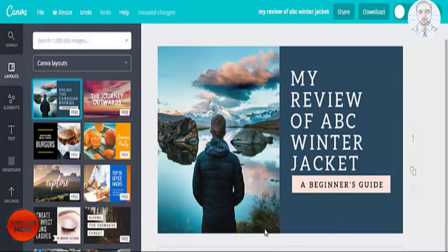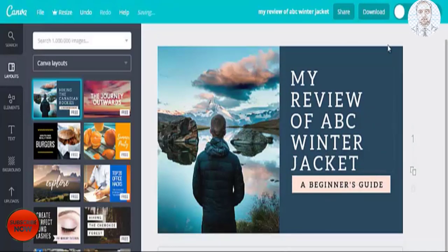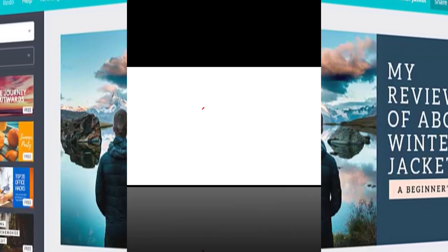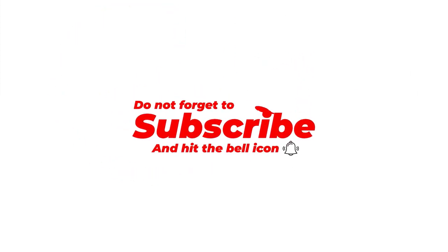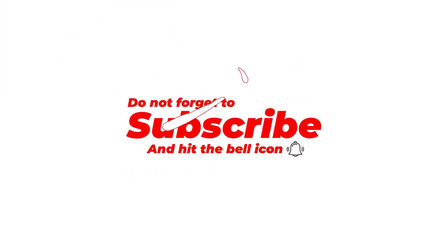And when you are satisfied with the image that you created, you just click on download. There you go.